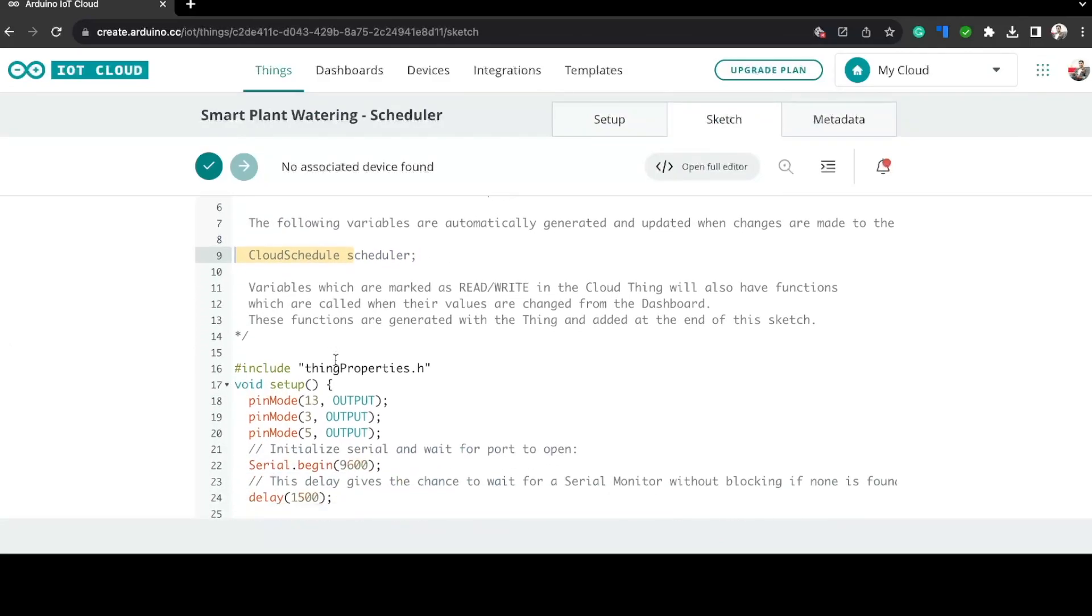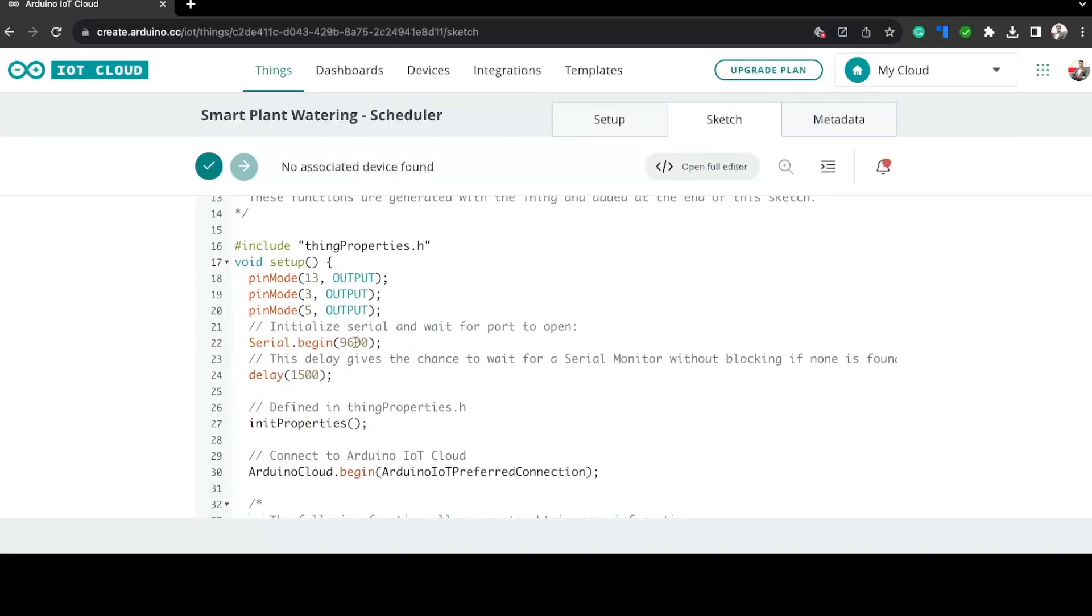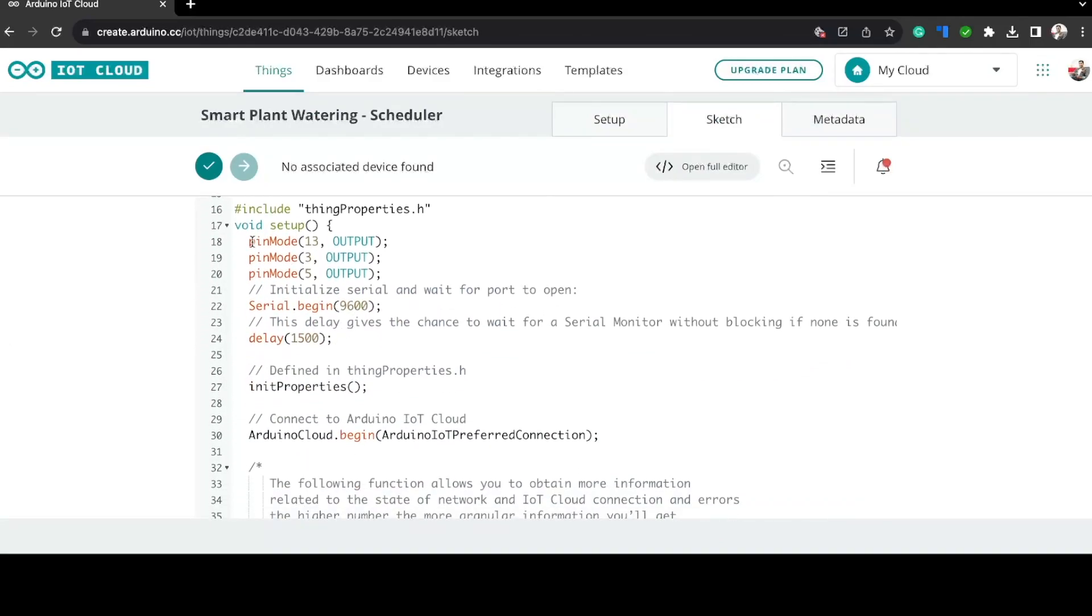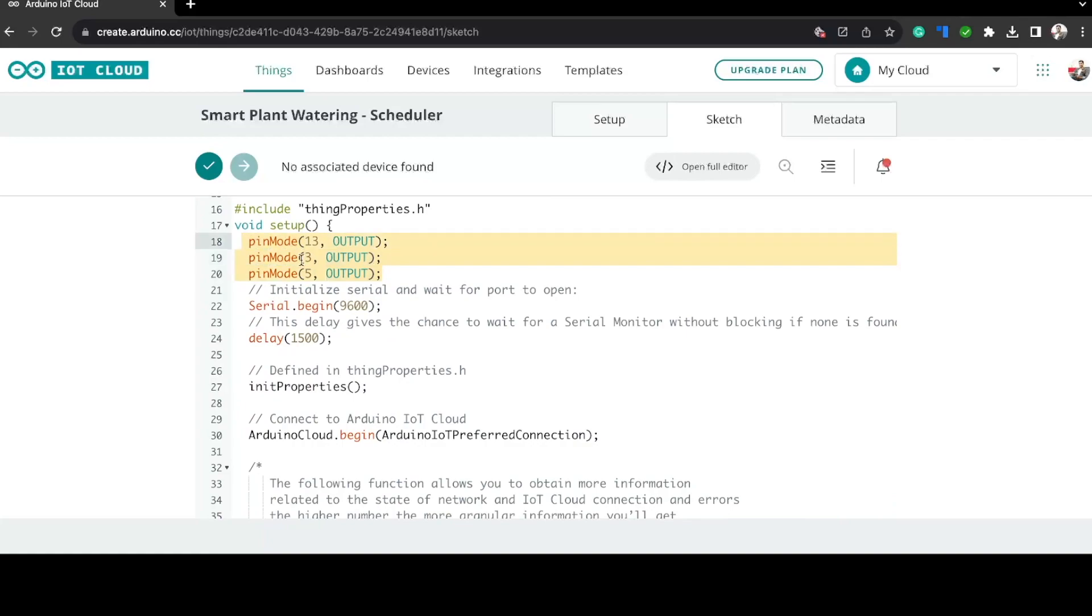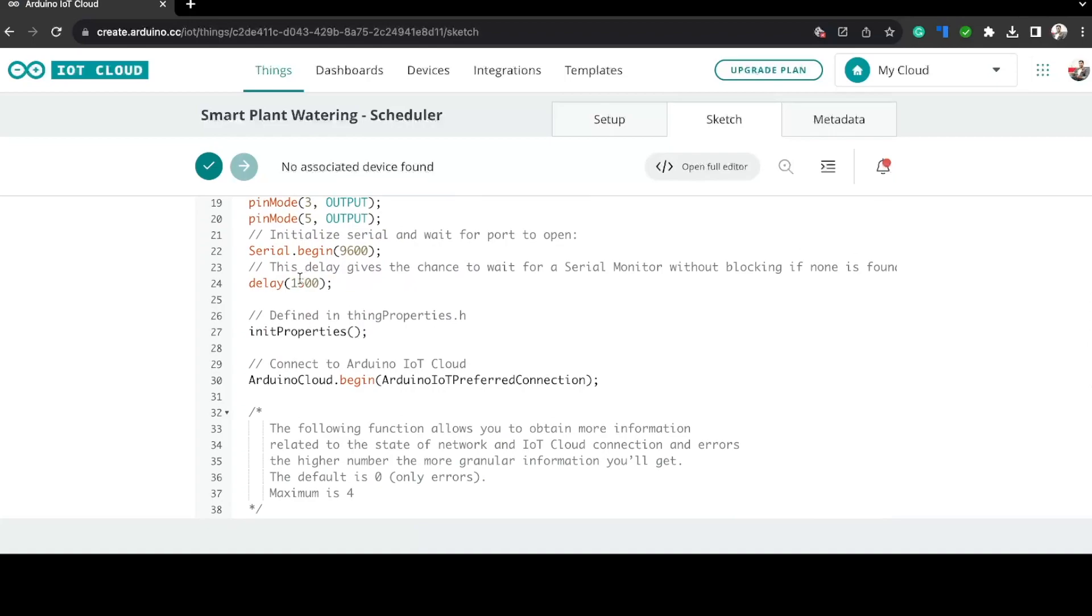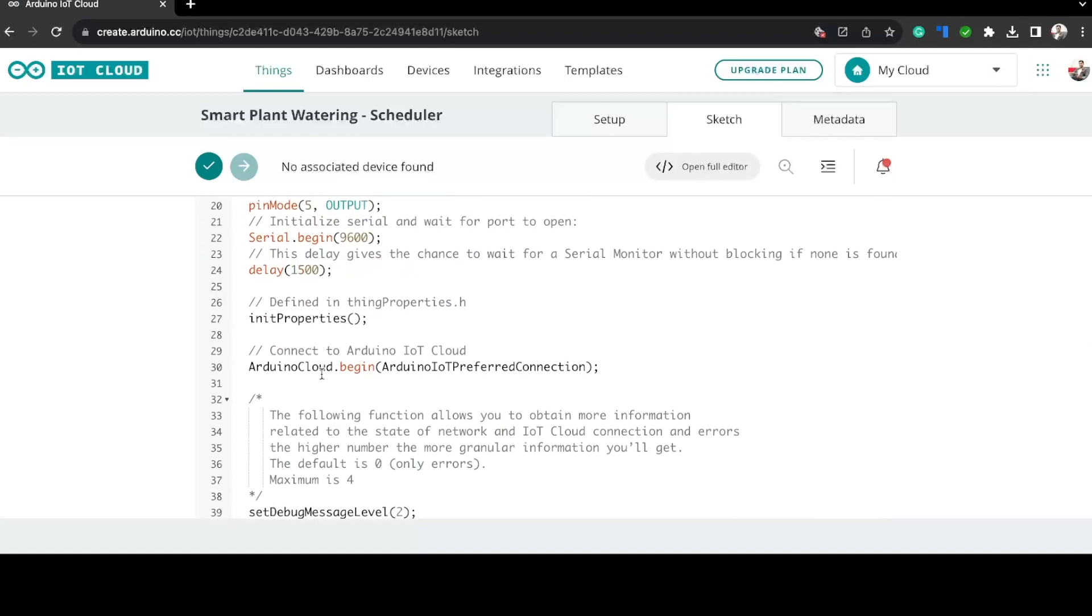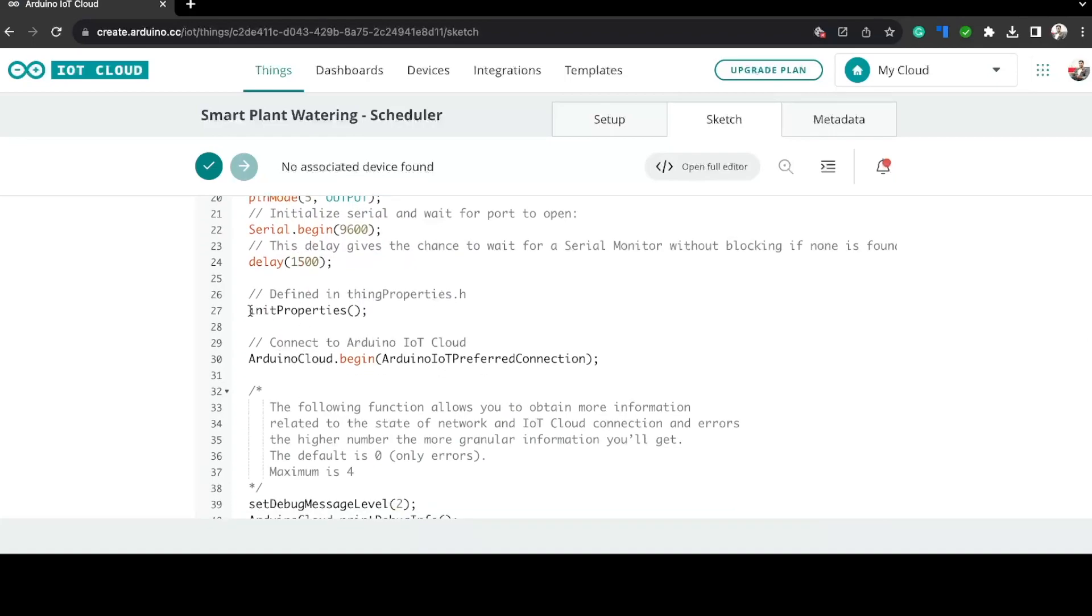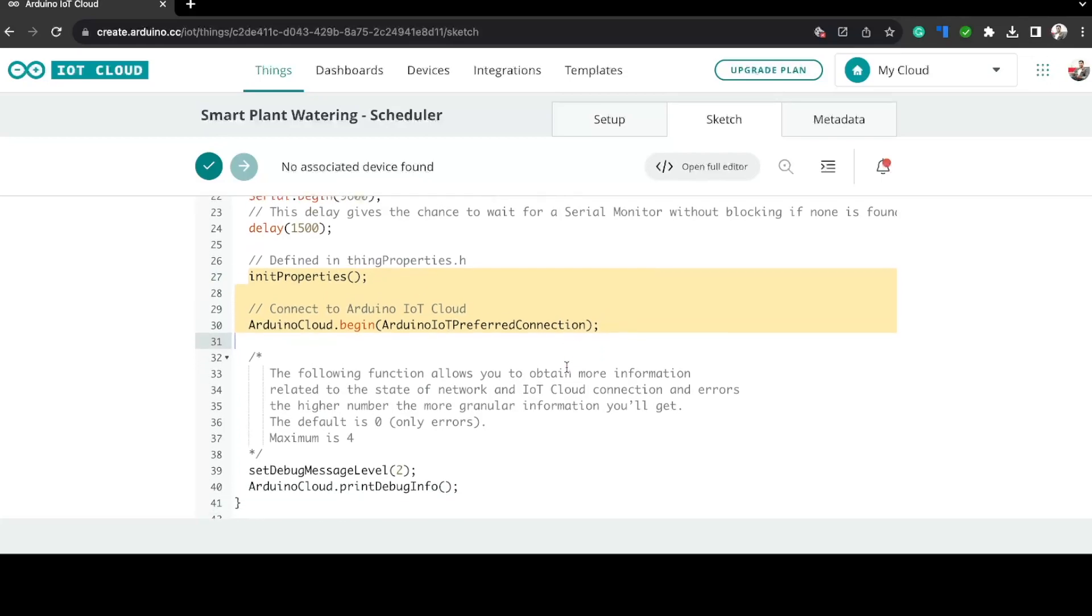Here in the setup function we are initializing the serial communication and we are setting the pin mode of these pins as output pins. These pins are connected to the MOSFET, the BJT, and the LED. Like I mentioned earlier, I am connecting the pump to the MOSFET, so we'll be using this pin to control the MOSFET. Once that is done, the Arduino board will be connected to the Wi-Fi network that we configured earlier.